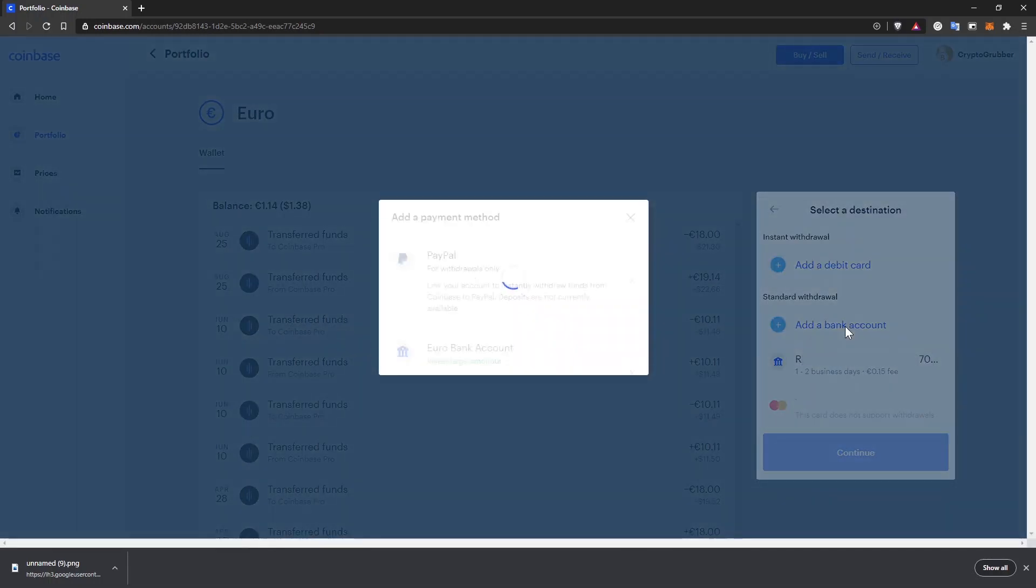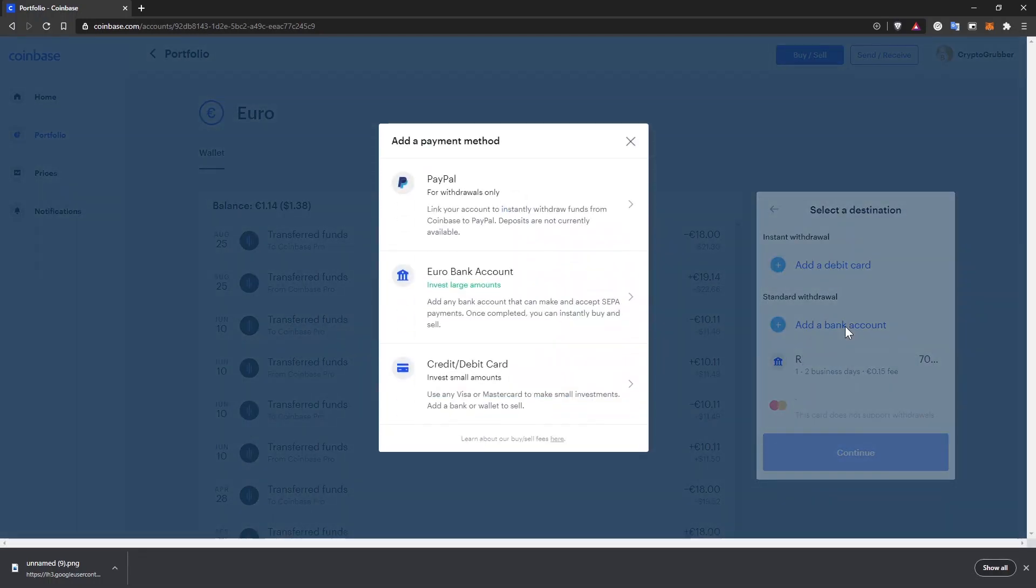When I click on add a bank account, the pop-up asks me to add a payment method. You can see PayPal, maybe an option for withdrawals only, and I can also add the cards from here. But to add a bank account, just choose that option.